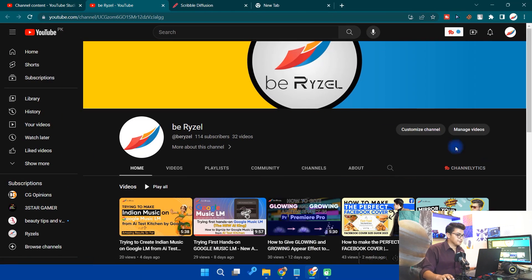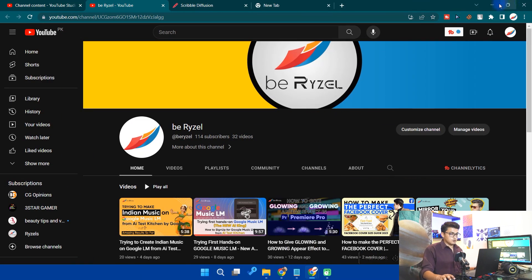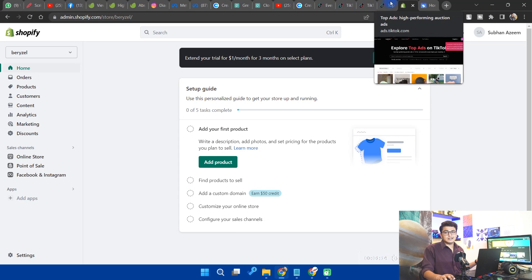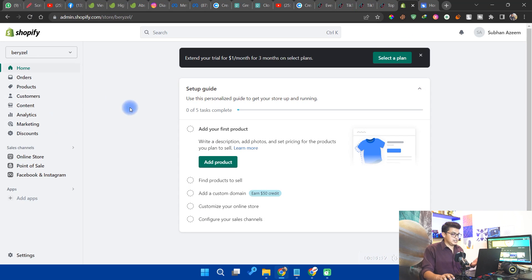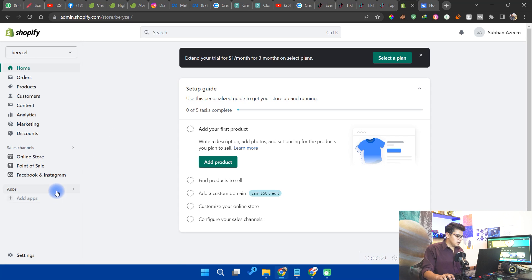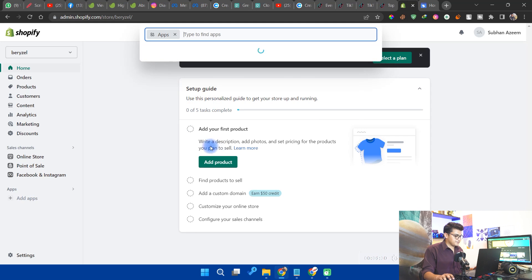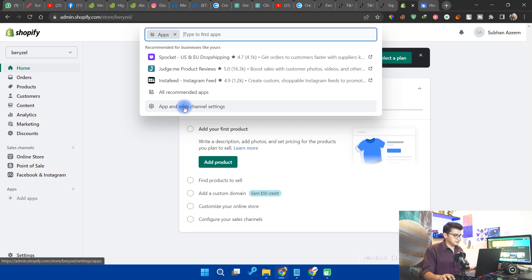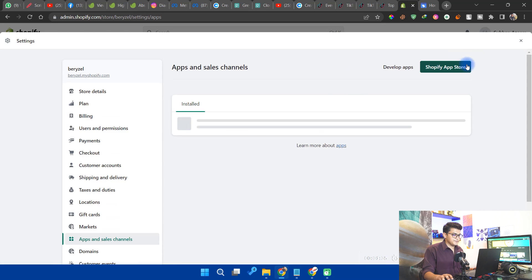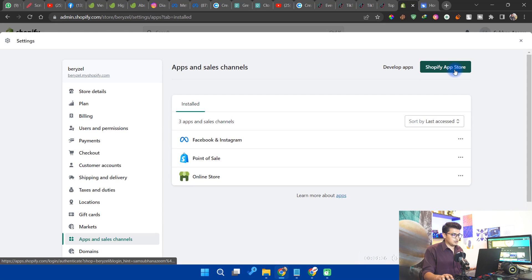Let's get started. I'll show you how to connect it with Shopify. I've already created a dummy store here — as you can see, it's a Shopify store. First, go to Apps. If you cannot see Google and YouTube in this section, click on Apps, then click on Apps and Channel Settings, and from there click on the Shopify App Store.